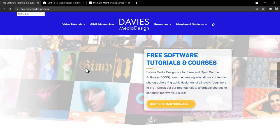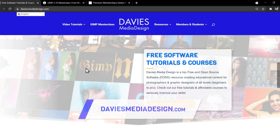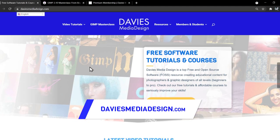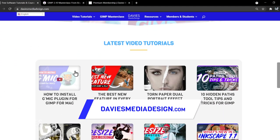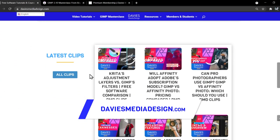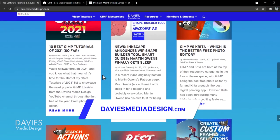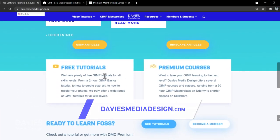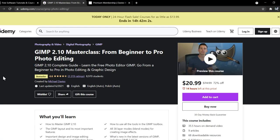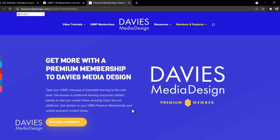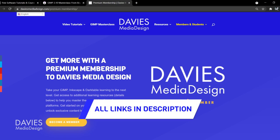Before I get into that, don't forget to check out my website at DaviesMediaDesign.com. I have tons of video tutorials on there, free software help articles available in 30-plus languages. You can enroll in my GIMP 2.10 Masterclass from Beginner to Pro Photo Editing on Udemy, and get more content by becoming a DMD Premium Member. I'll include links to all of this in the description of the video.